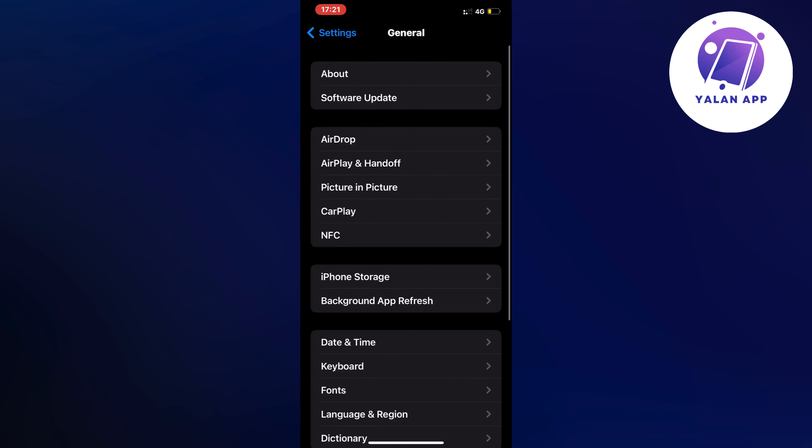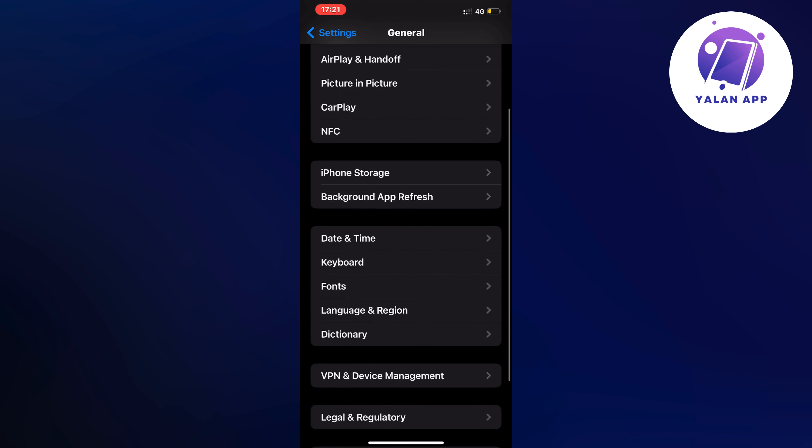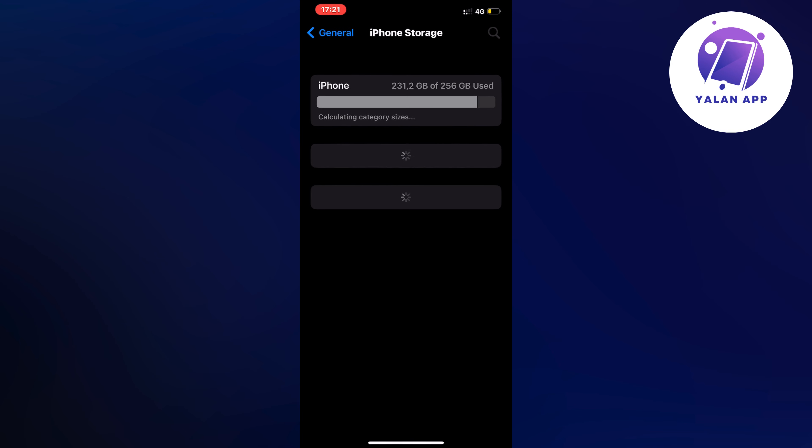Now scroll down in here a little bit and then click on storage as you can see and then you should be taken to a page very similar to this.